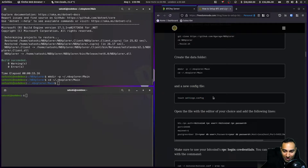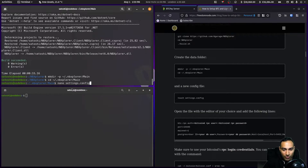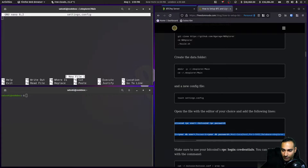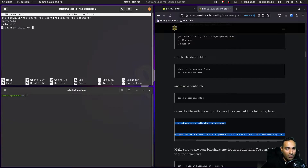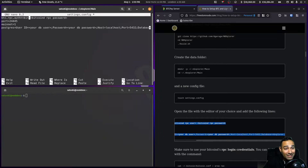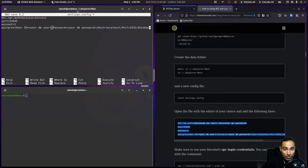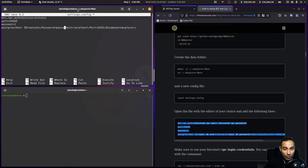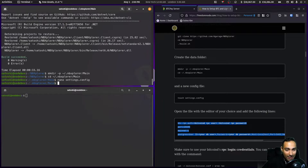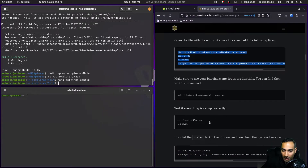Now I'll cd into that directory and create a settings.config file with nano. I'll copy and paste the config template. We need to edit a couple of things: my btc-rpc username is 'bitcoin', my password is 'bitcoin', the database user ID is 'satoshi', and my password was 'password123'. The database we want to use is the nbxplorer one. Control-X and Y to save.